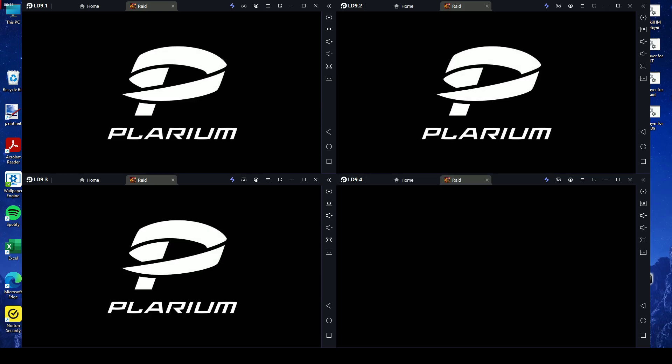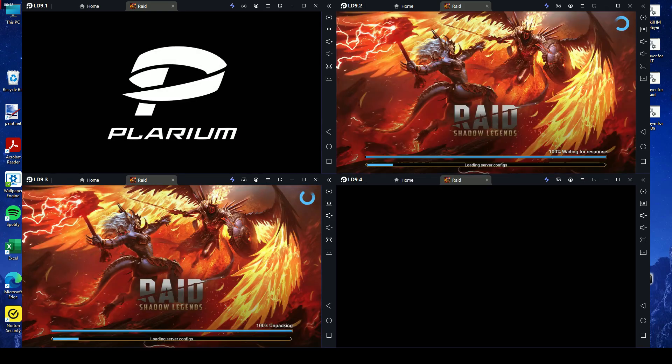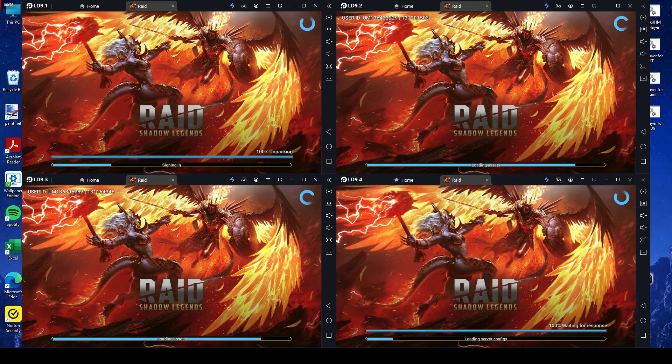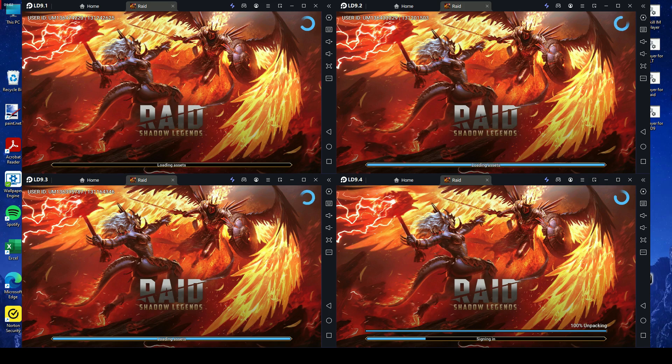Join us as we explore LD Player's robust synchronization feature. Control multiple instances seamlessly and elevate your gaming experience. Dive in to see it all in action.